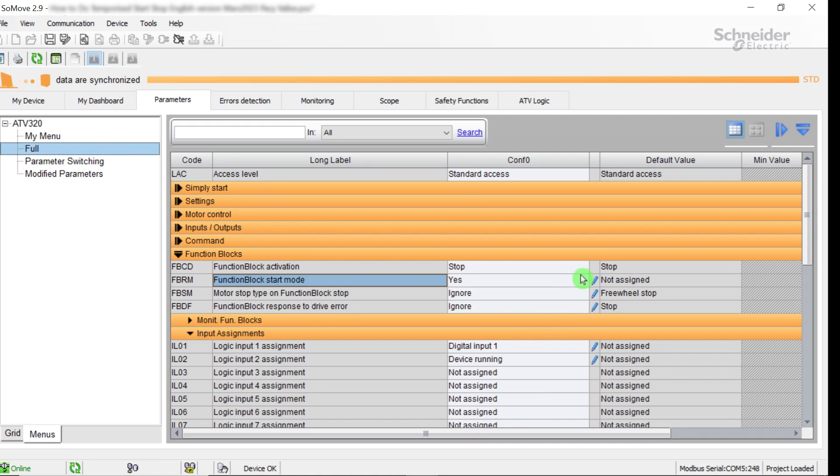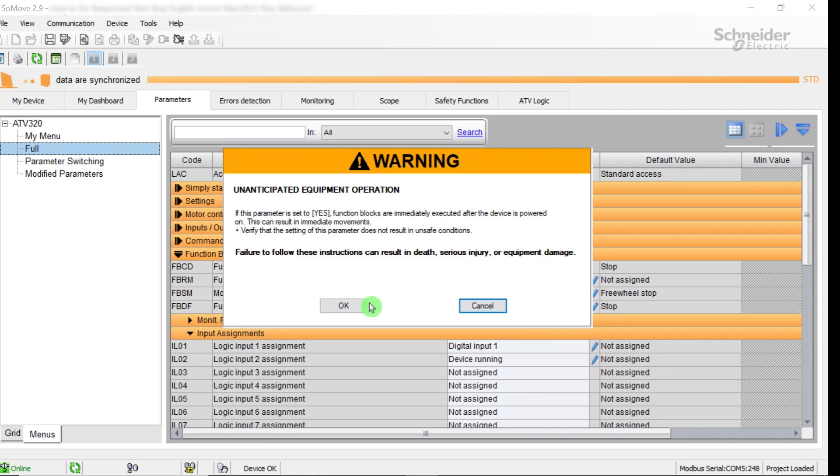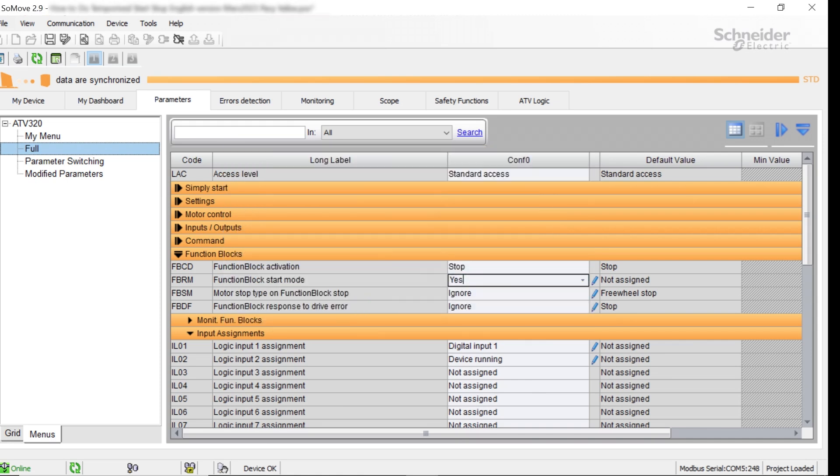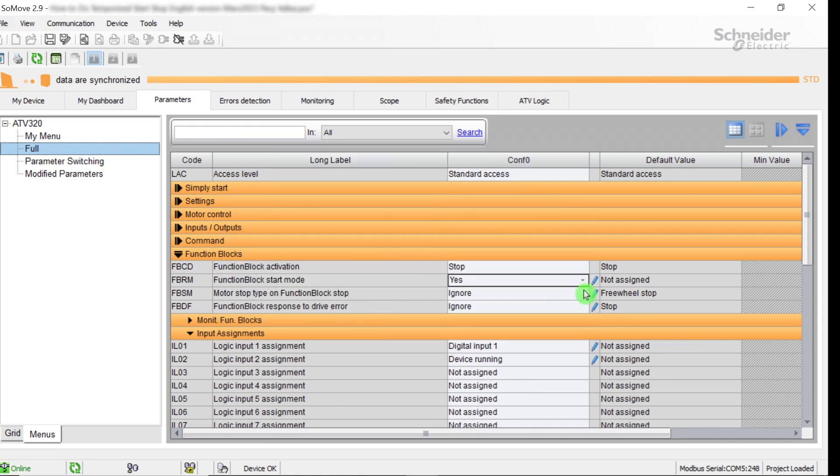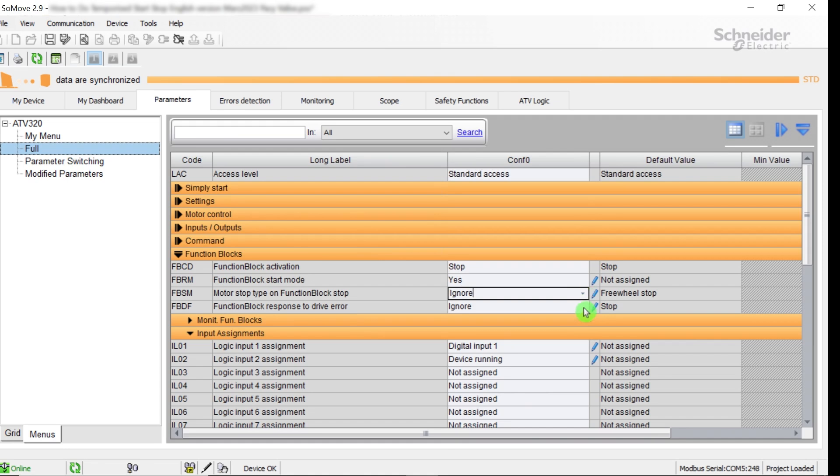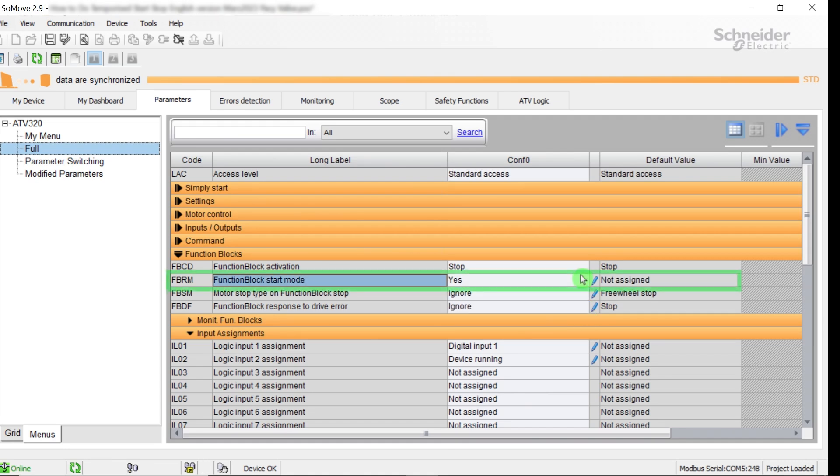The ATV logic tasks may be running automatically at ATV320 startup if function block start mode FBRM is set to Yes. If function block start mode FBRM is assigned to a logic input DI1, DI2, it will execute or stop the ATV logic program.